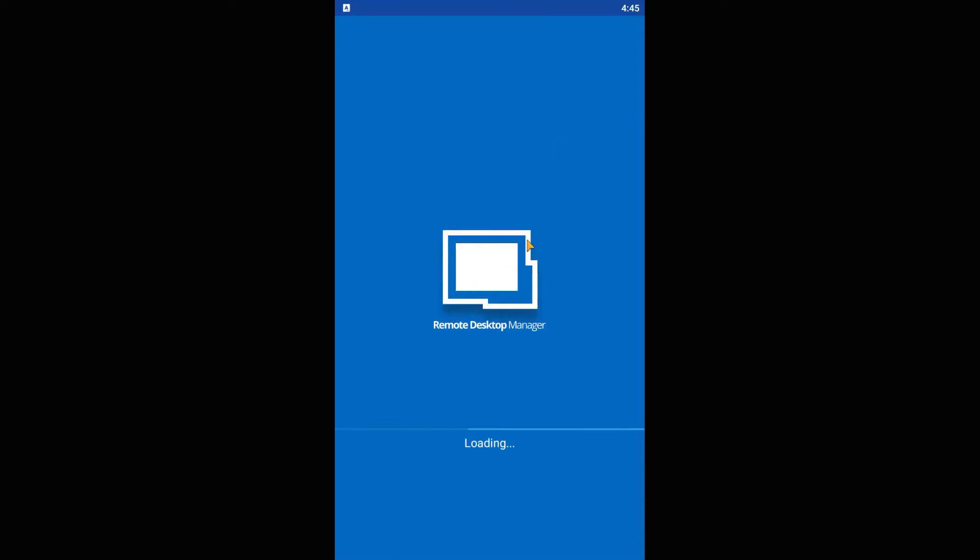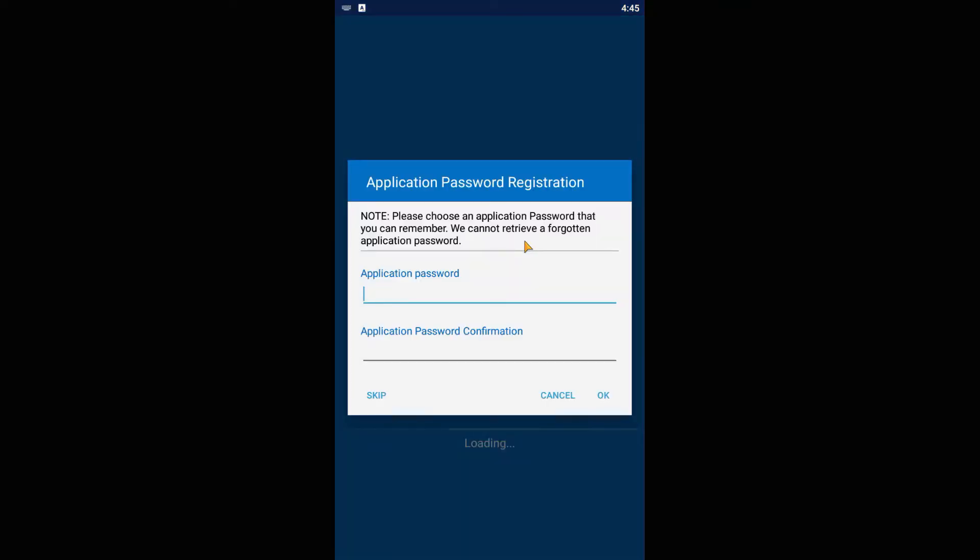After installation, please add a password to protect the application itself in case you lose your smartphone.